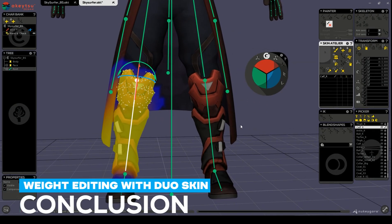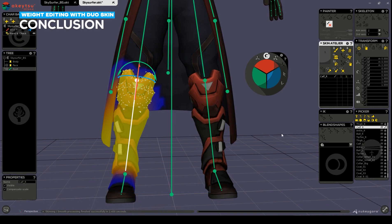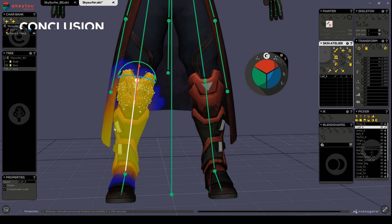By reviewing your model and reprocessing the skin after each faulty part, you should be able to get a much more satisfying skinned model. In the next video we'll explain weight distribution rules and how to lock influences so that you can paint and edit your skin with more finesse.